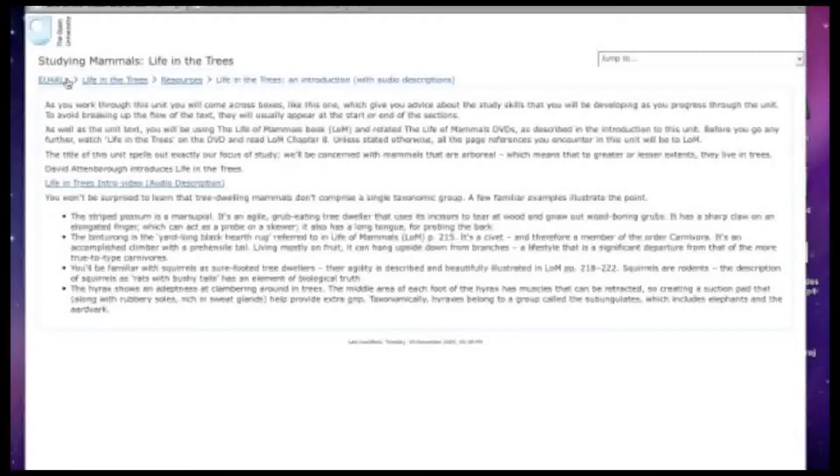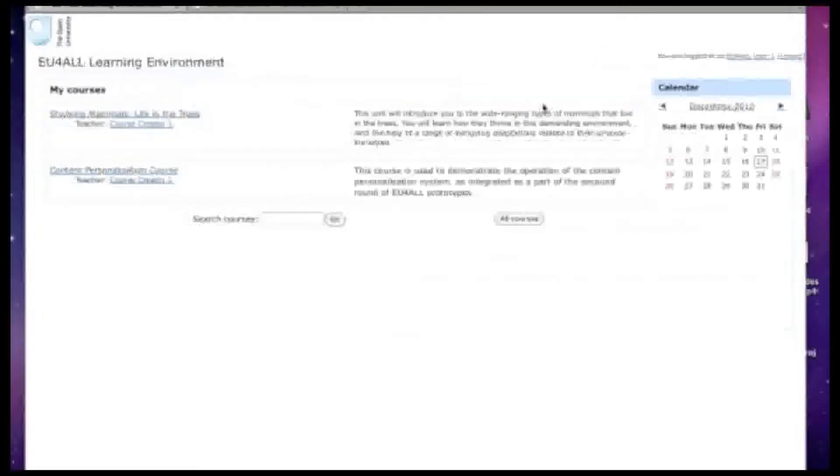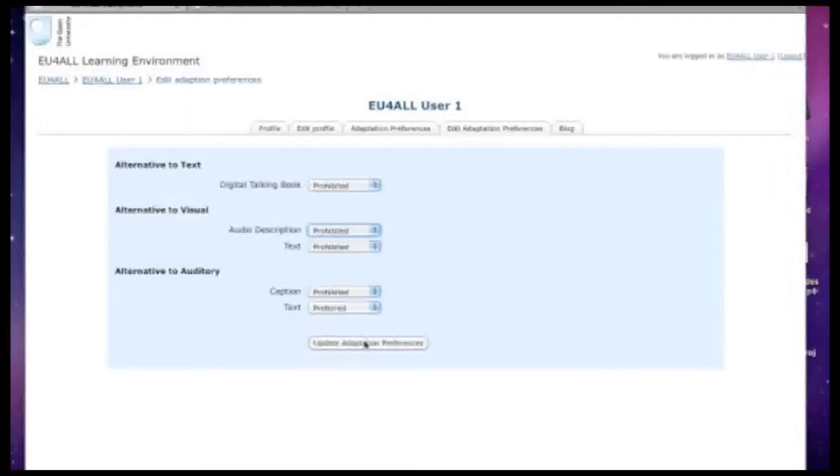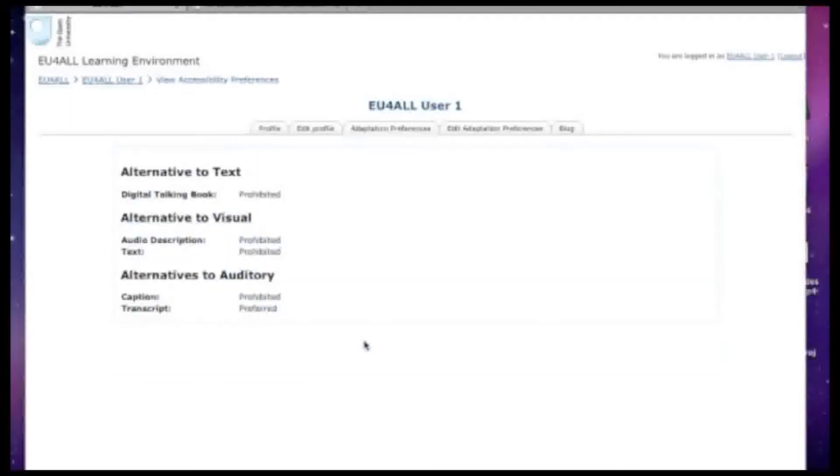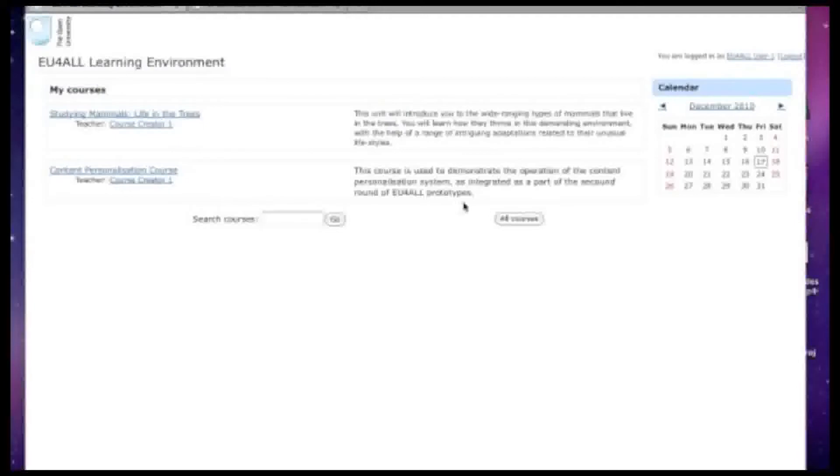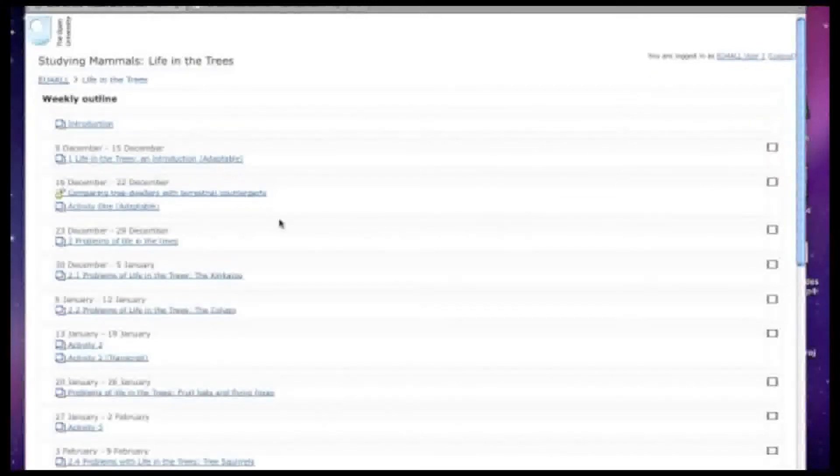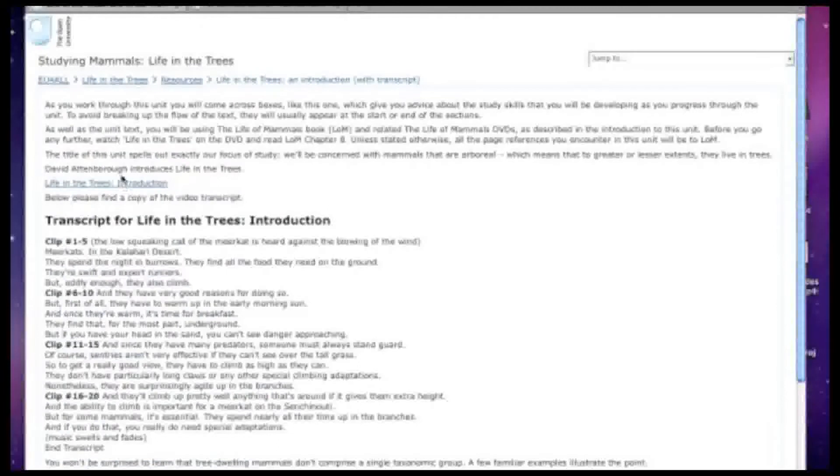Let's look at one more adaptation. We'll return to the user preferences page. This time we'll say that we prefer text wherever possible. Now this time when we return to the learning materials, we'll see that instead of a video, we just received the transcript, which you can see here.